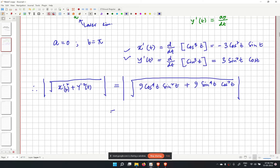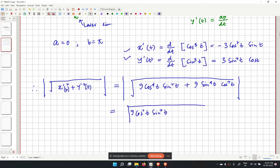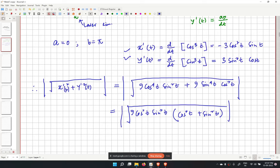We simplify by taking 9 cos squared t sin squared t as a common factor. Inside the root we then have cos squared t plus sin squared t, which equals 1. So the expression simplifies to the square root of 9 cos squared t sin squared t.